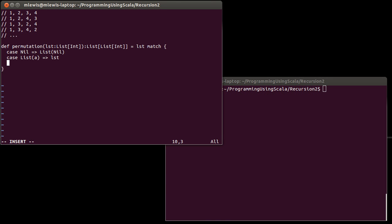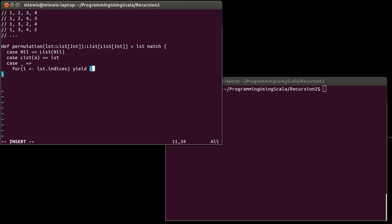If I give you anything else — anything that's not empty and not a list of one element — then what we need to do is run through every single element that is in the list and build permutations off of it. So I want to run through each one of the values in this list and I'm going to do this as indices.